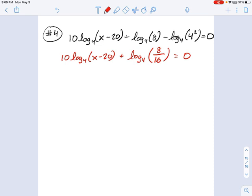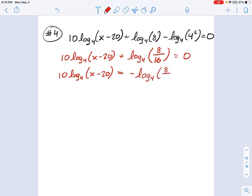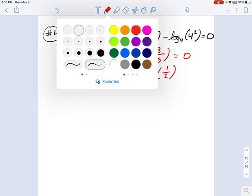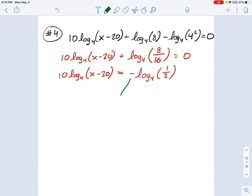Let's keep rewriting. We have log base 4 of x minus 20, and we'll subtract the logarithm from each side. So I have negative log base 4 of 8 over 16. I've done this on purpose — bringing the logarithm over to the right side with a negative sign in front of it, because we don't often see a negative logarithm of a number.